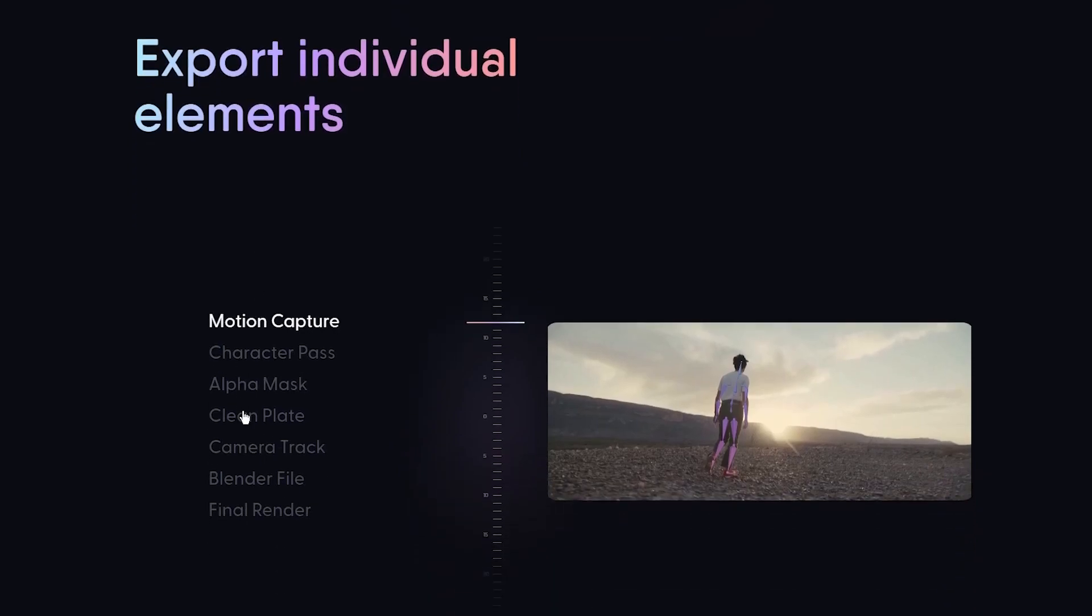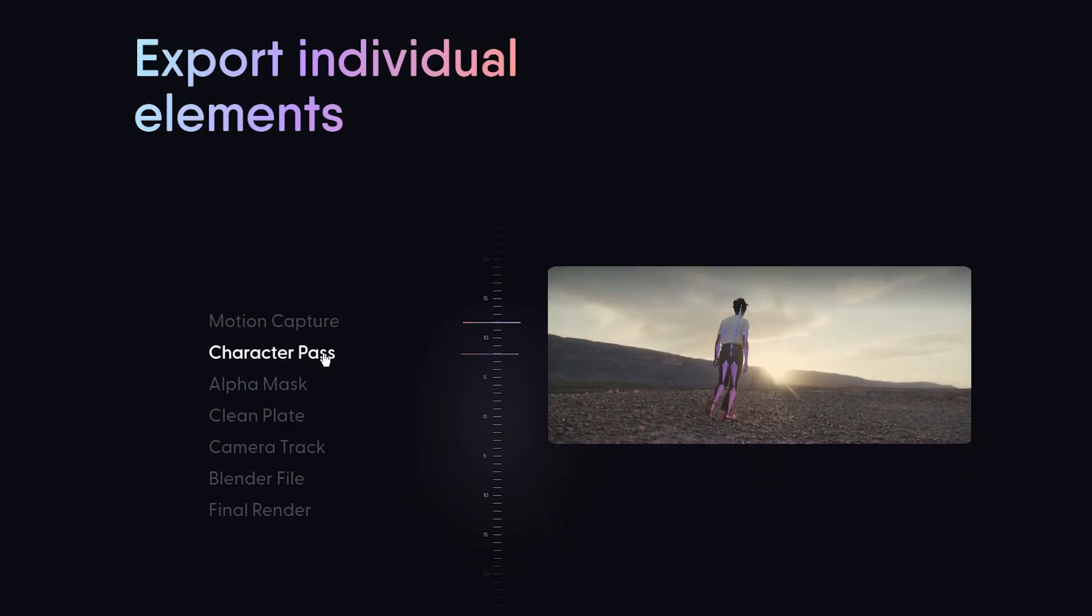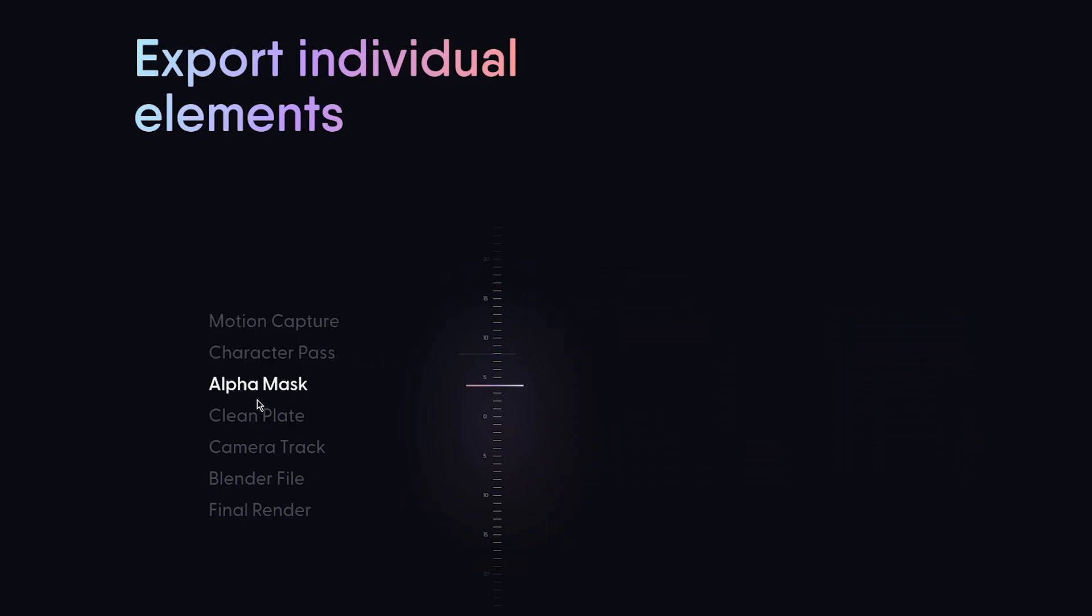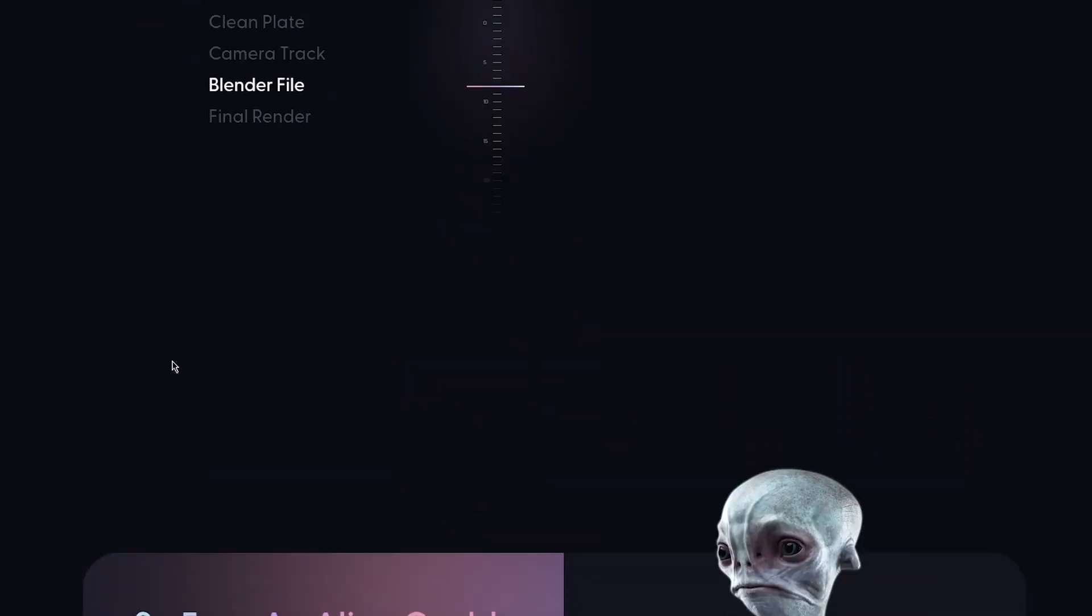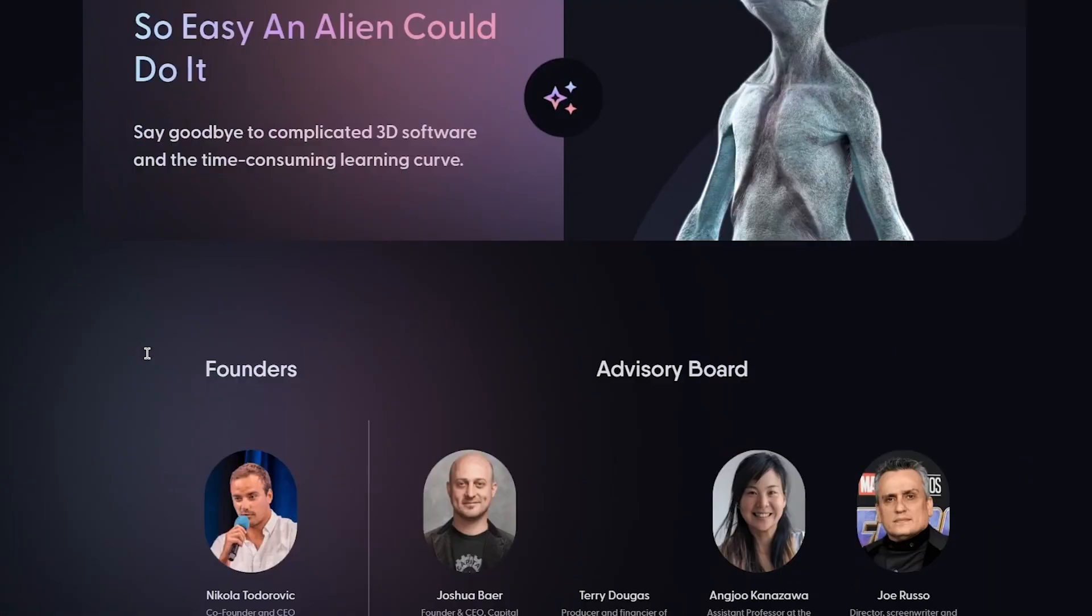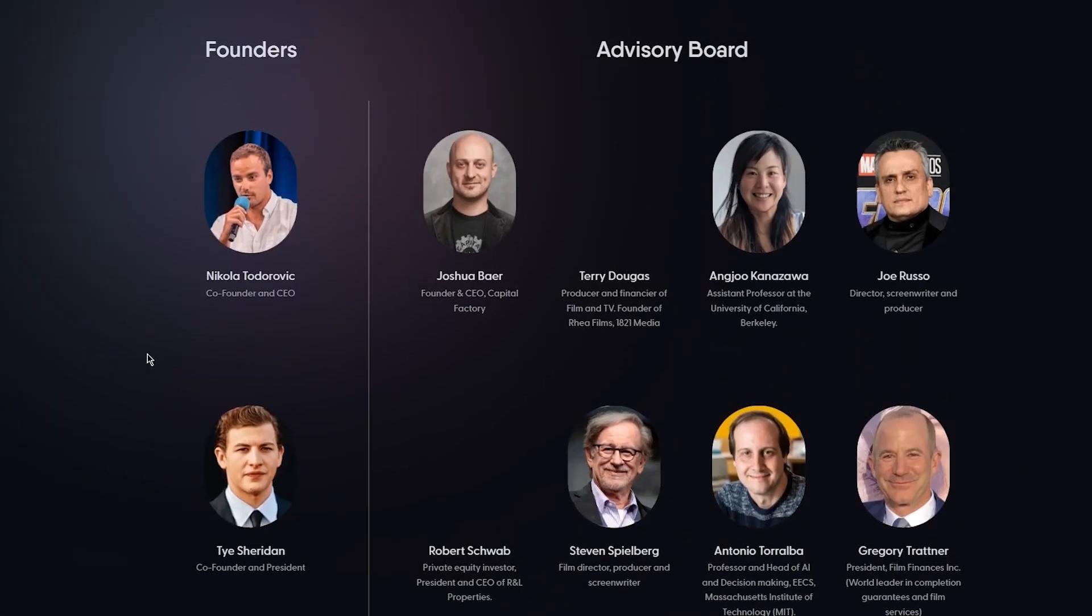You can also export individual components or elements of your video. So let's say if you just want to export motion capture off a video, you could do that. If you want to export character pass, alpha mask, clean plate, different things.